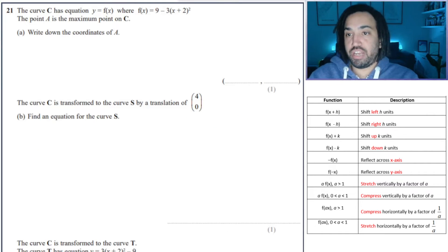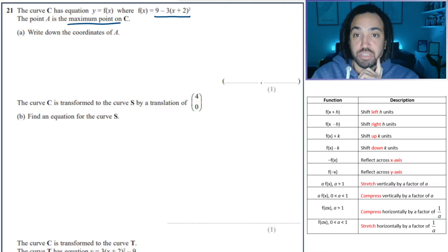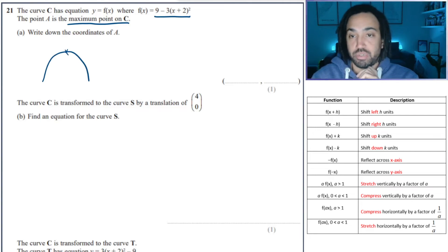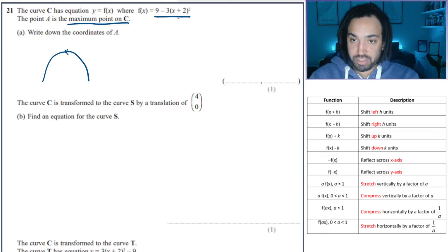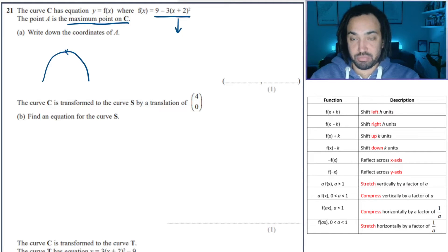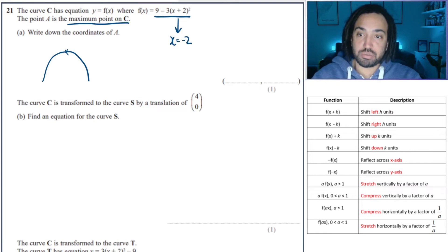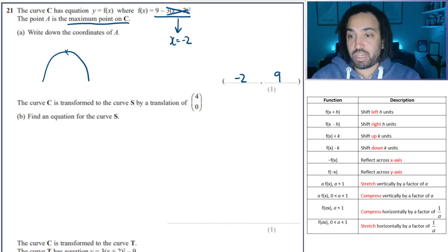Next question: we've got f(x) in completed-the-square form, which makes it easy to find the maximum or minimum point. It's going to be a maximum because it is a negative x-squared graph. To find the maximum, think about the square bracket — since it's squared it can never be negative, so the smallest it can be is 0. I can make it 0 by setting x equal to minus 2. When I do that, f(x) at that point is just 9. So the y coordinate is 9.